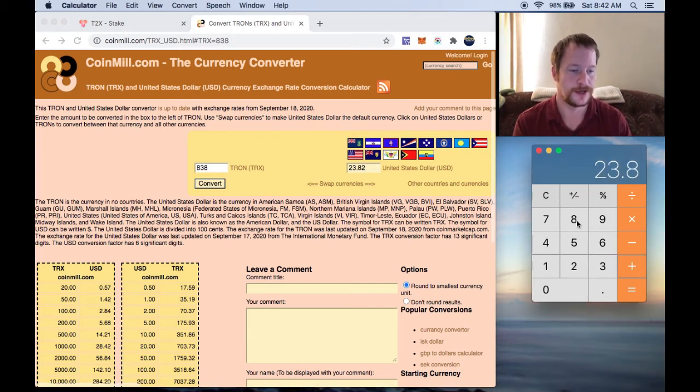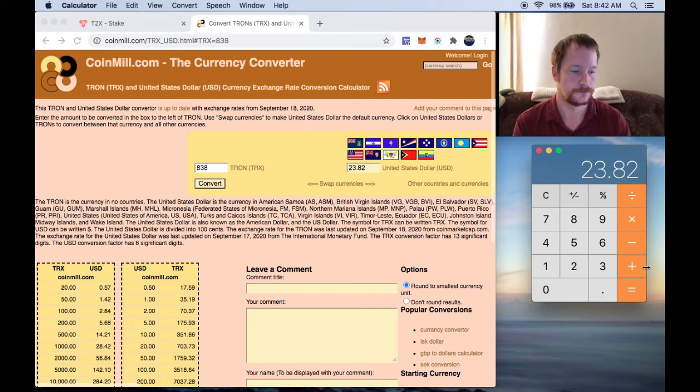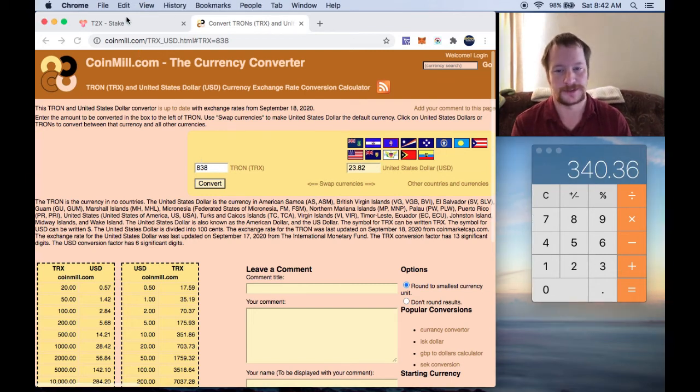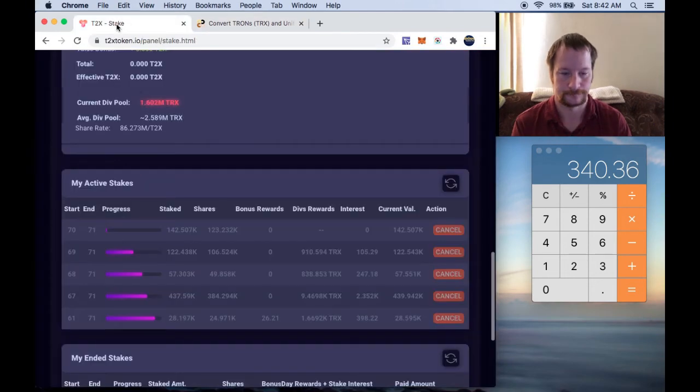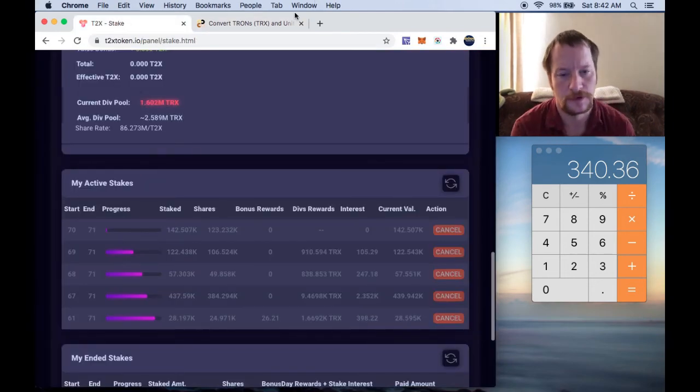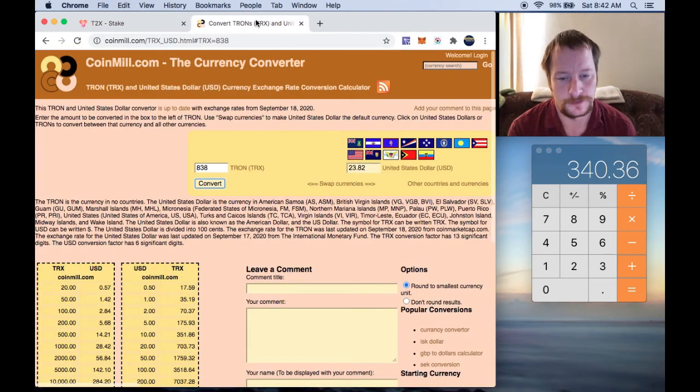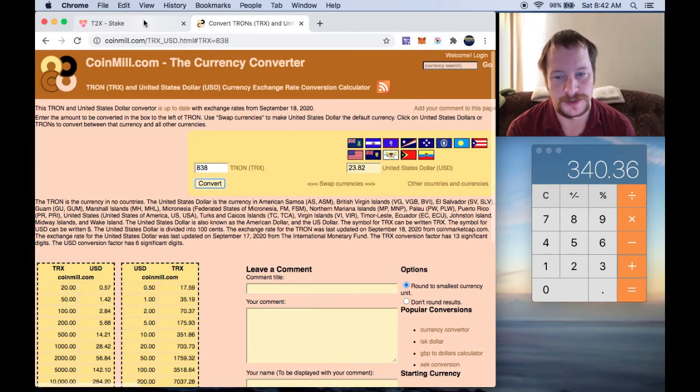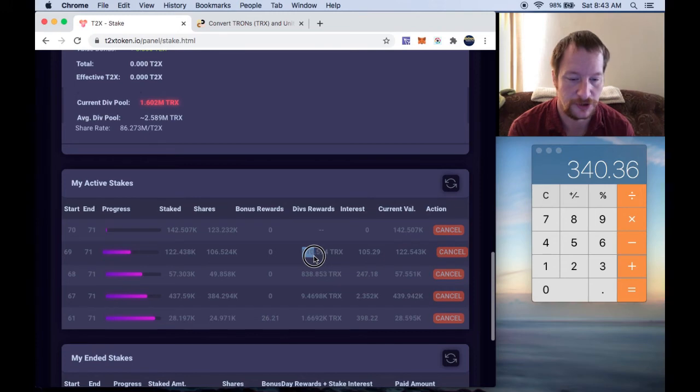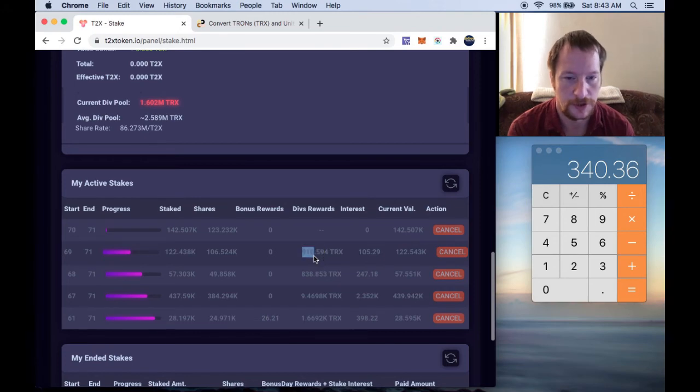$23.82. Which one was that one? That one was the $838. And then the last one here. See, they're getting a little smaller because they're just compounding. $910 Tron.